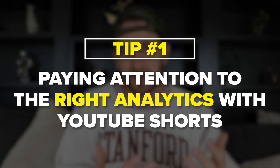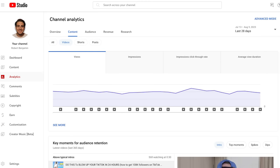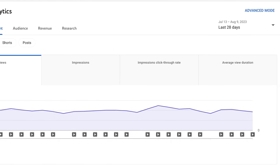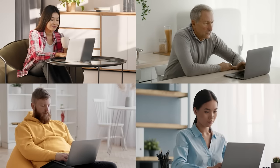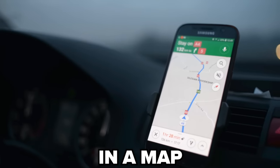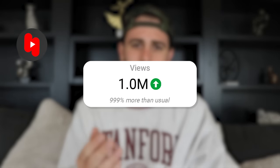Tip number one is you need to actually be paying attention to specific analytics when it comes to YouTube Shorts. If you go into the YouTube Analytics tab in YouTube Studio, you're going to see a bunch of different things you could be tracking — click-through rate, average view duration, all these different metrics. But only three of them actually matter, and so many of you are focusing on the wrong metric. If you're focusing on the wrong metric, it's going to be the same as having the wrong destination in a map — you're not going to get where you're trying to get to, which is going viral on YouTube Shorts.